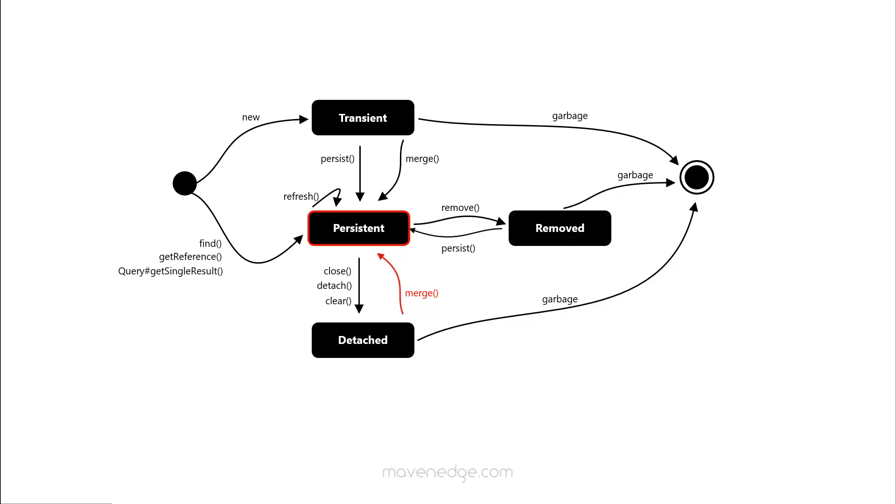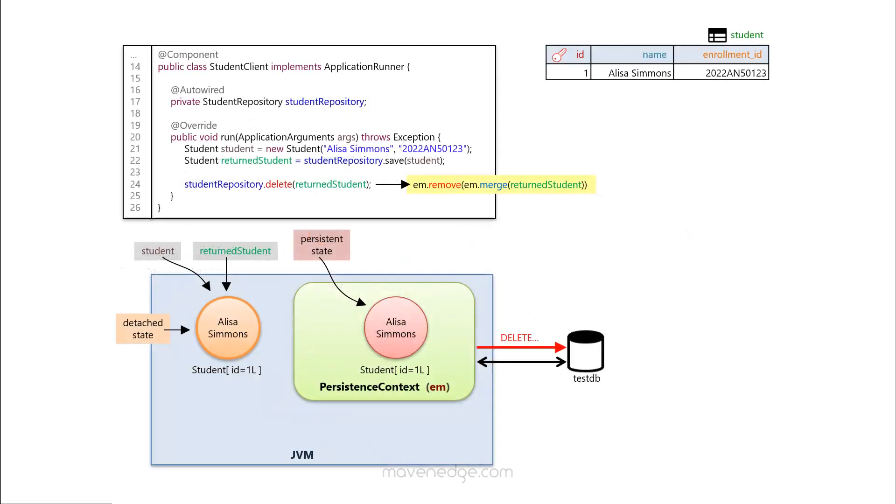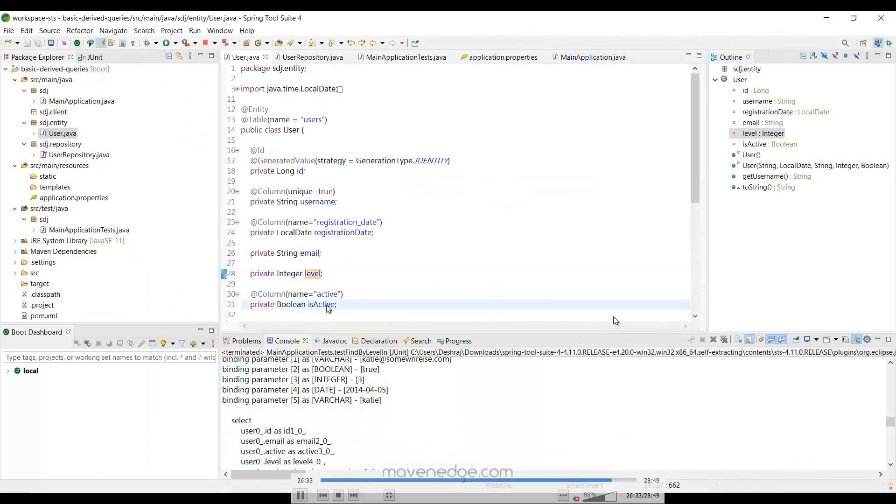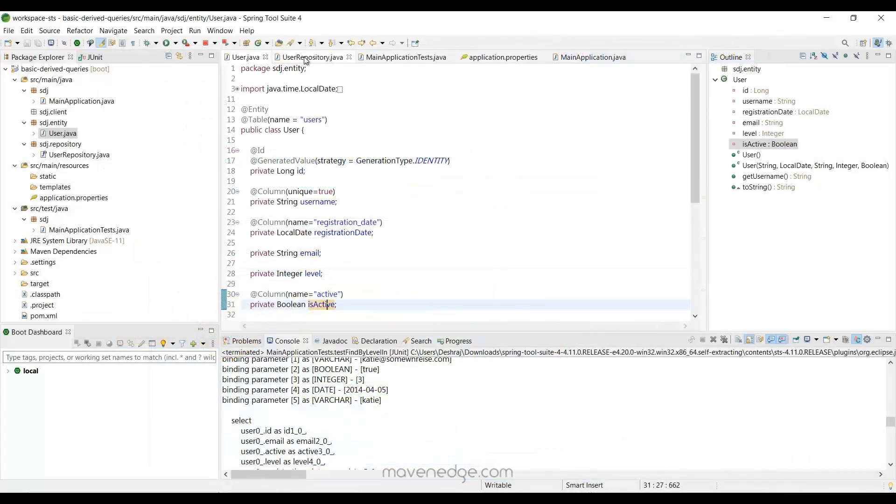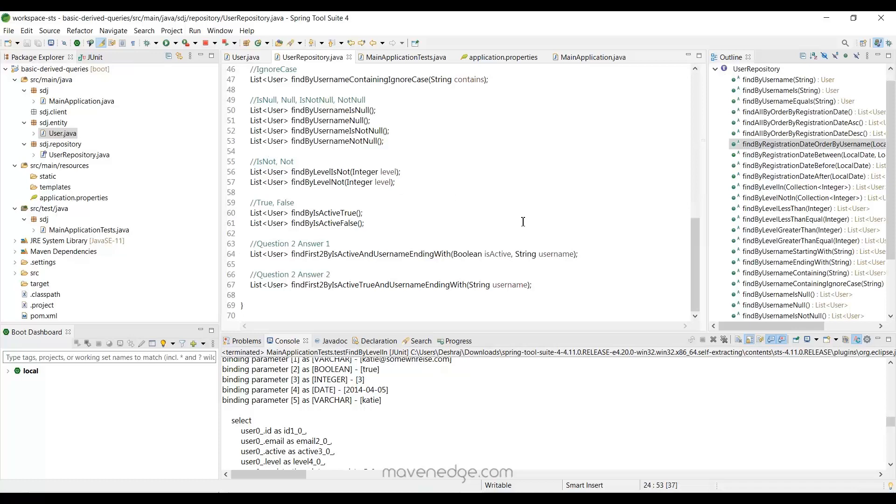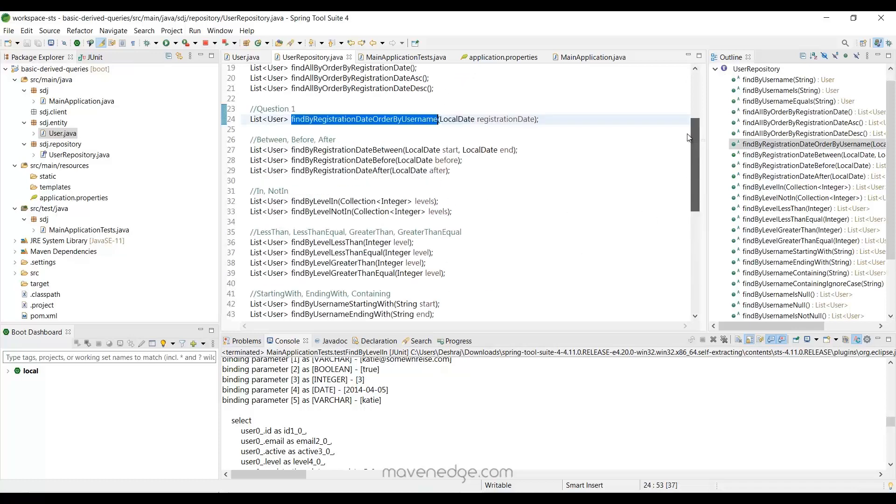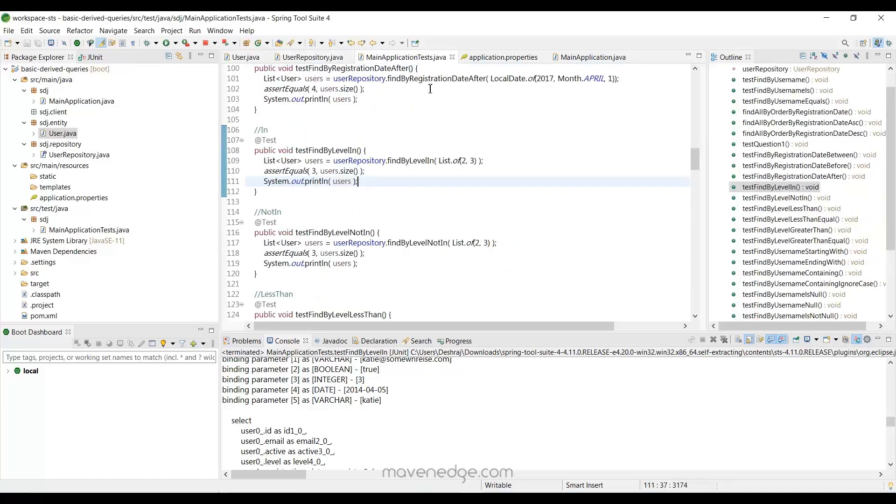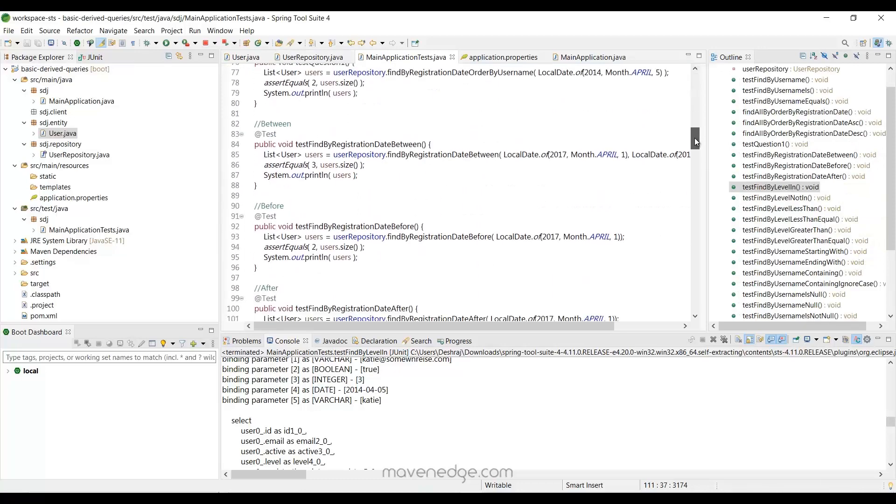And once we are done with that, we'll get ourselves started with Spring Data JPA. We will start simple with some CRUD functionalities and talk about Spring Data Commons. And then we'll be talking about queries for a while. We'll be deriving them and writing them in our repositories and see how to paginate and sort them.